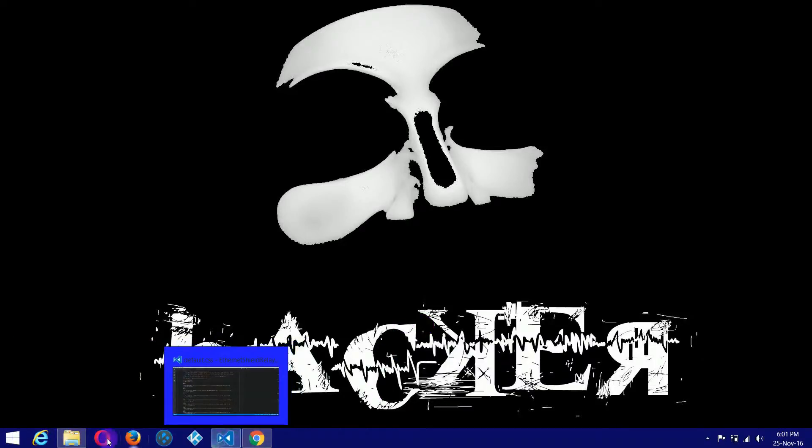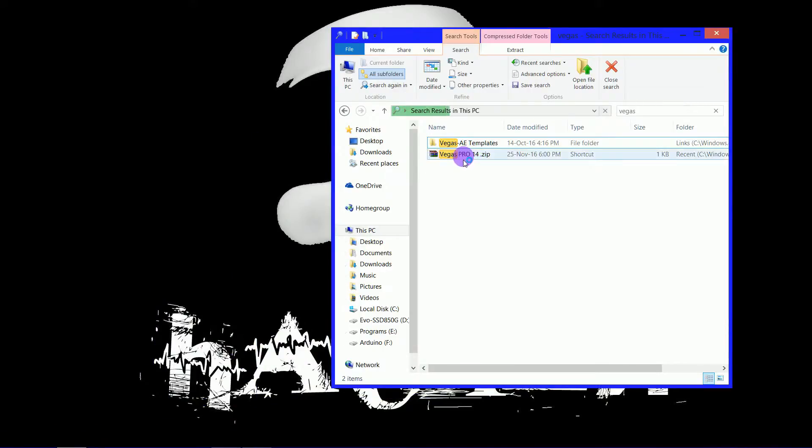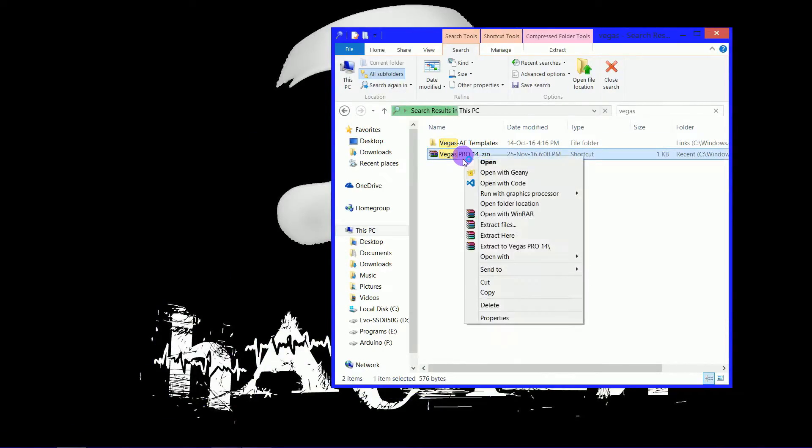Once you have downloaded the file, open up the folder's location. Double click to open the archive.